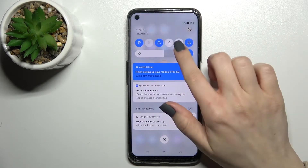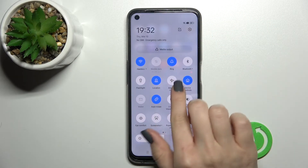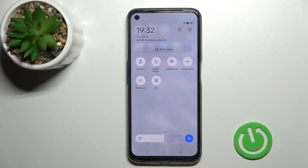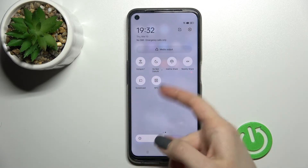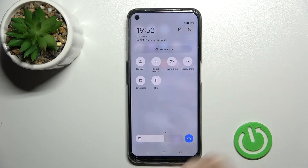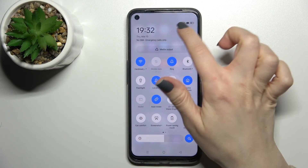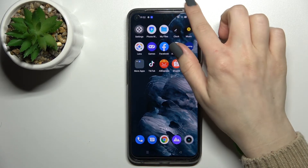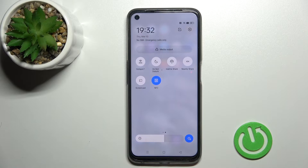For the second method, open the notification panel and somewhere at the top you'll see the NFC icon — in my case it's the last icon. Just click on this icon once to activate NFC, and as you can see the NFC icon confirms that the feature is activated.